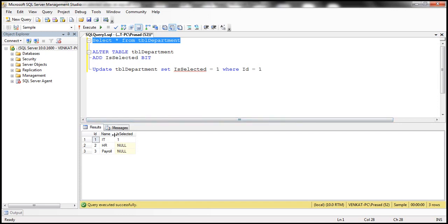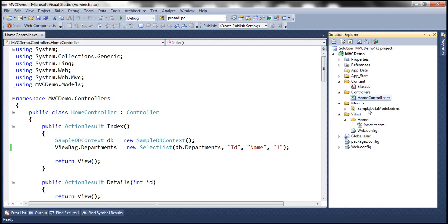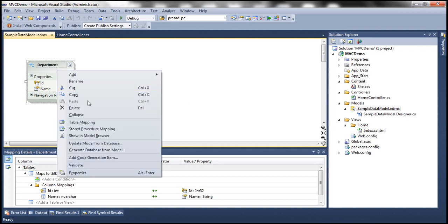Since the table definition has changed, we need to update our data model as well. We have our SampleDB data model, so let's open that, right-click on it, and select the option 'Update Model from Database'.